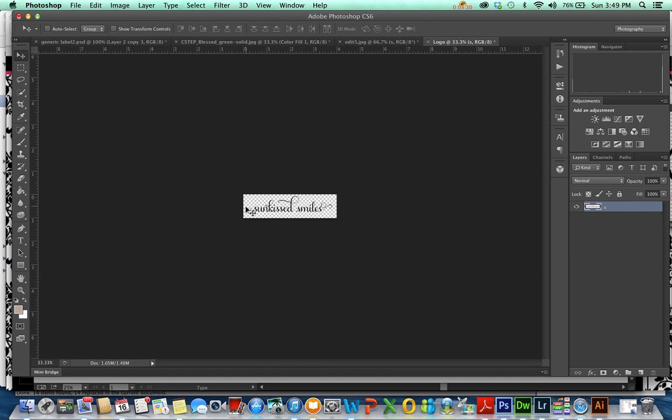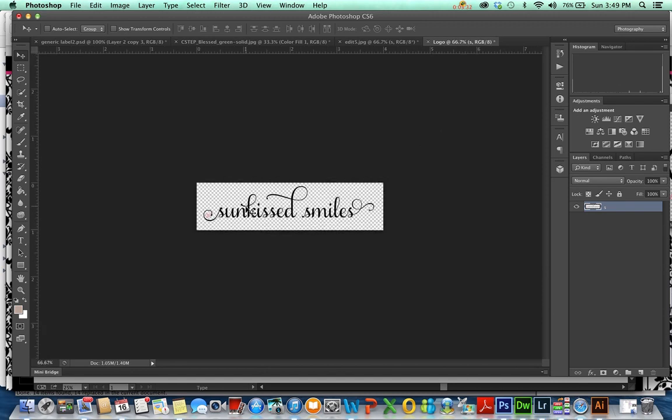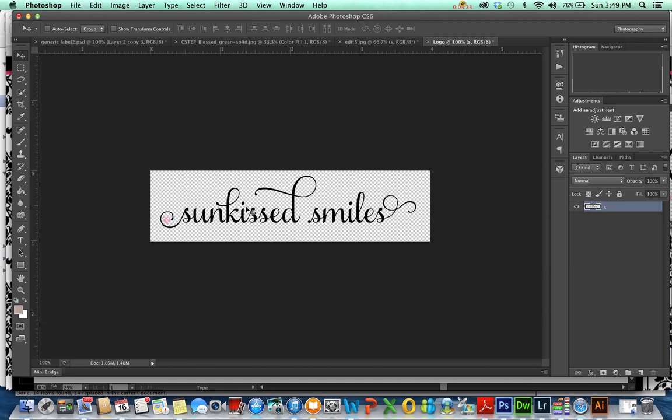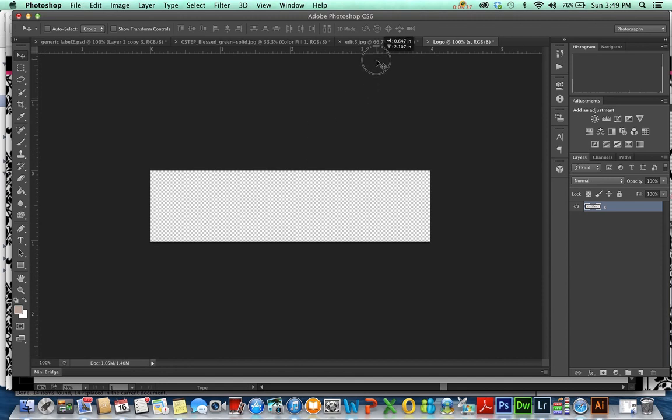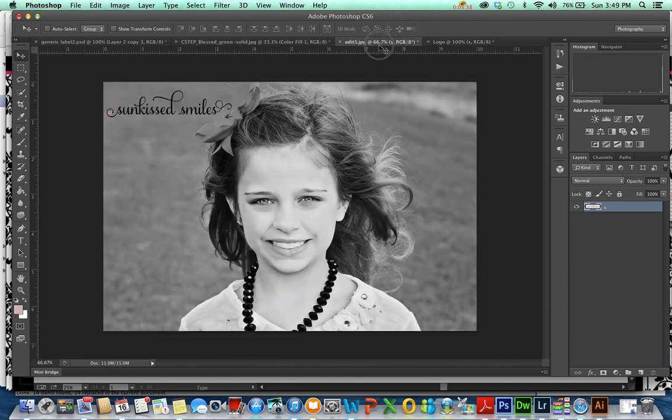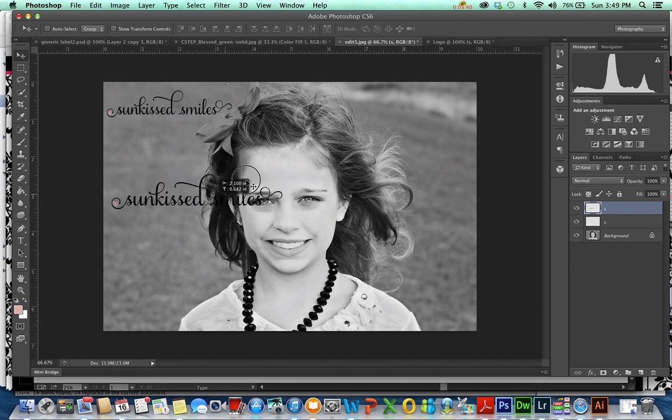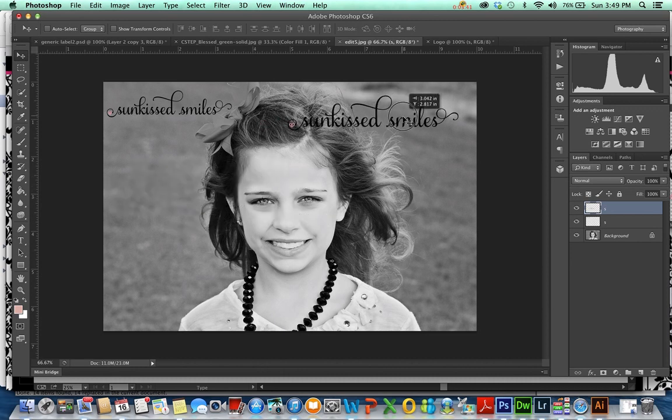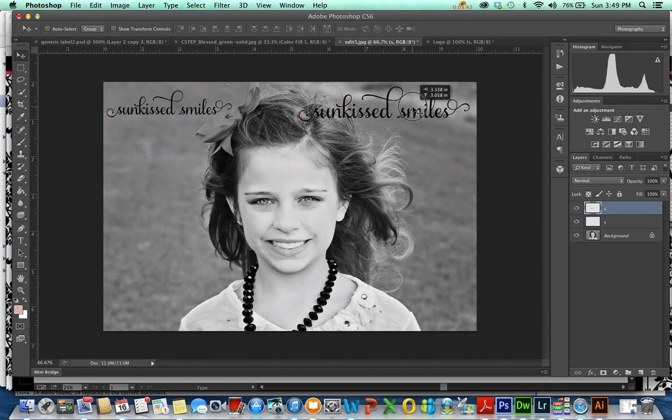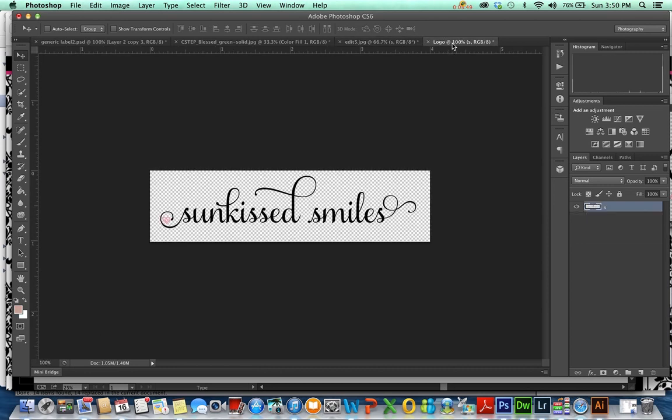So we shrunk it. I'm going to hit Command Plus just to make it full size. Here's full size. I'm going to drag this back over here and it's much smaller, as you can see. I'd probably put it on a little bit smaller, but it's resized now.